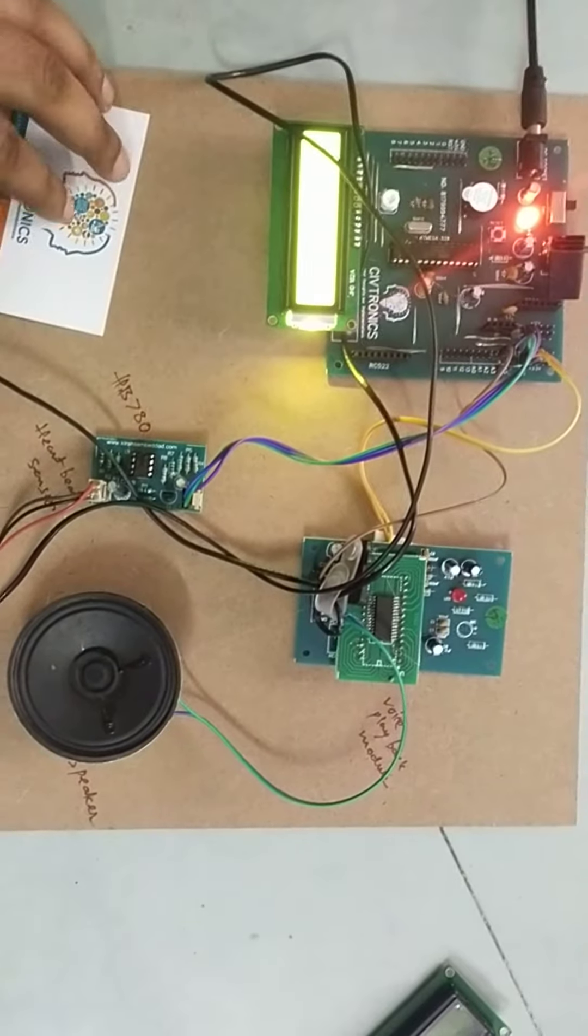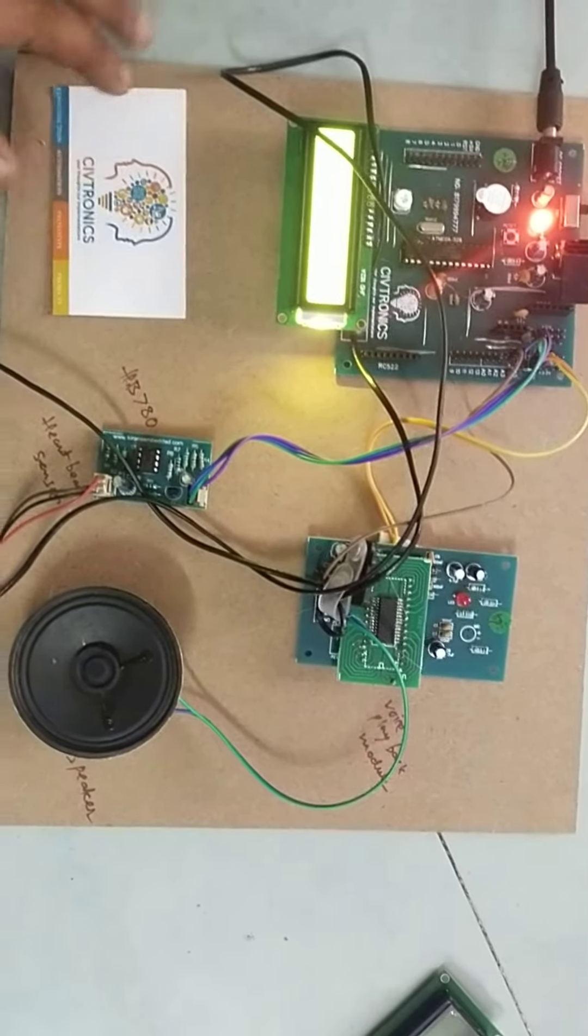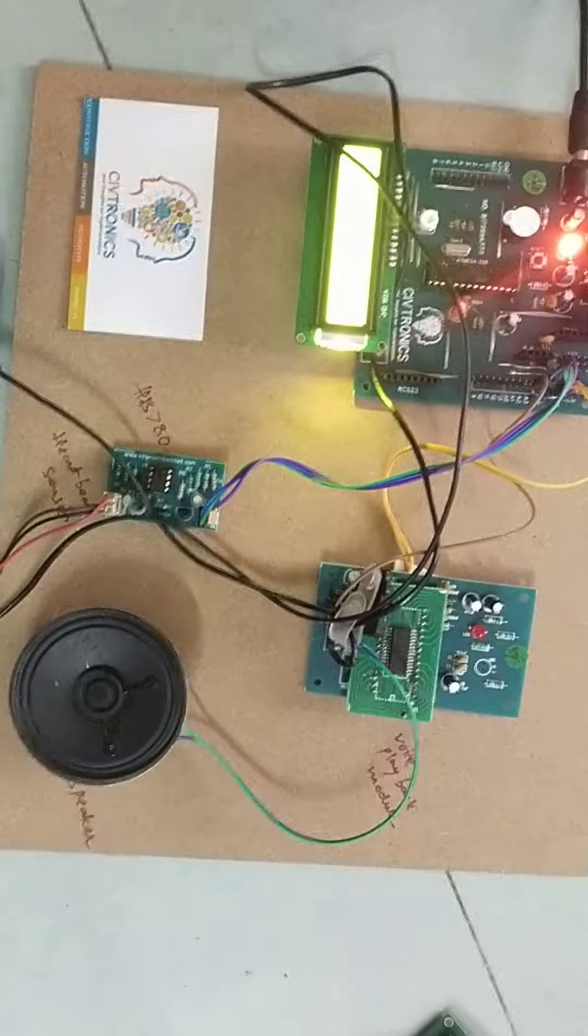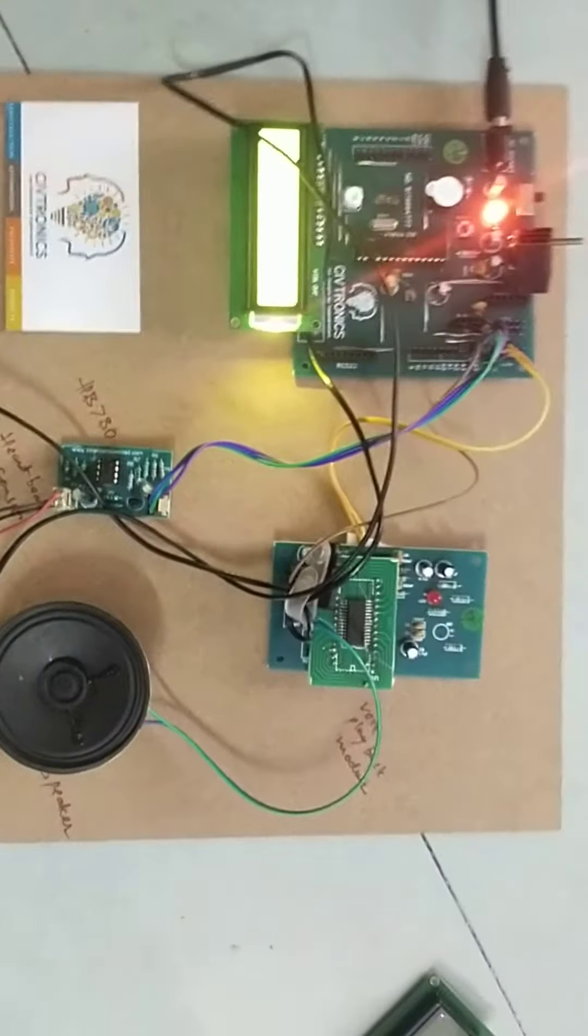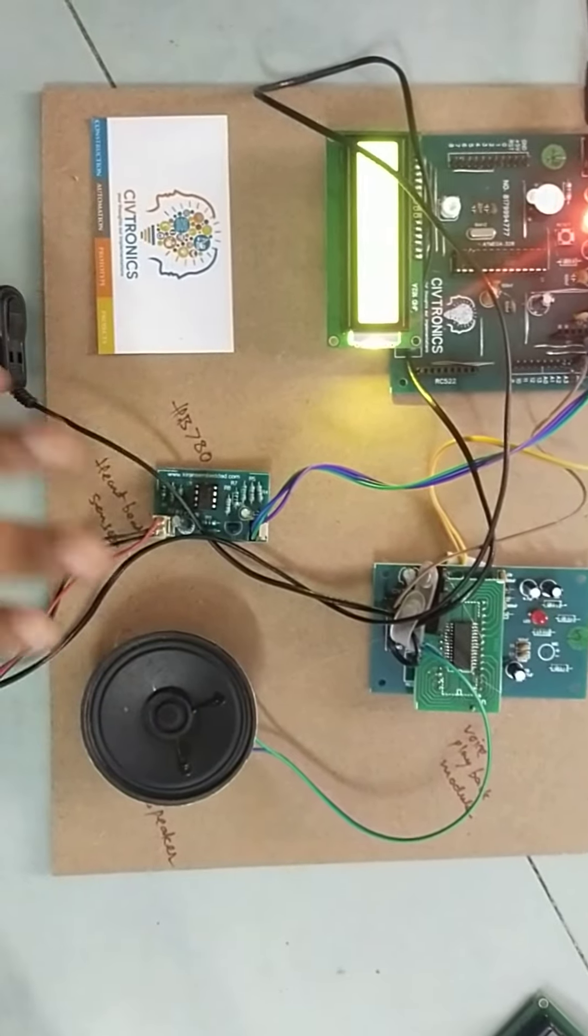This is a heart attack detection system with voice announcement. If the patient has a heart attack, it will automatically announce.